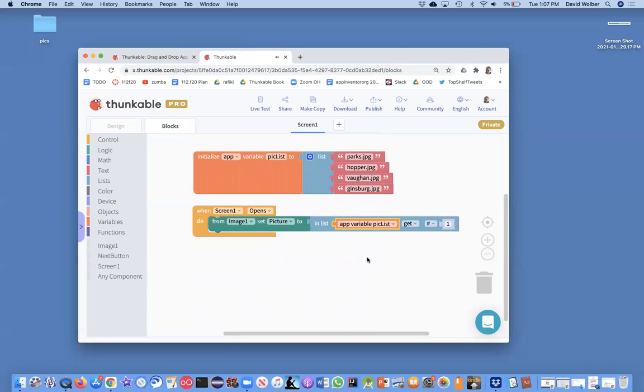So now what we're saying is when the app begins, when the screen opens, set the picture that shows to the first item in this variable called pick list.